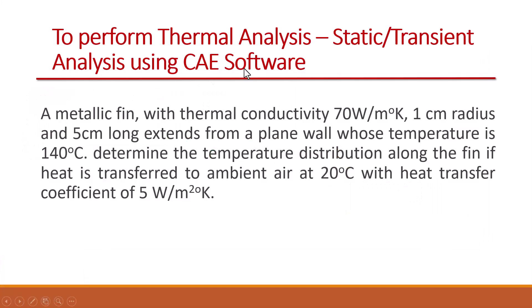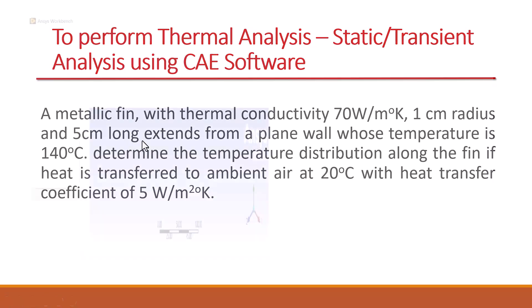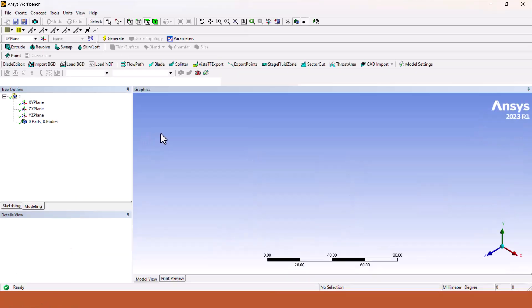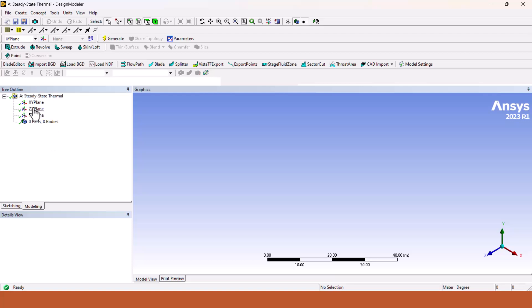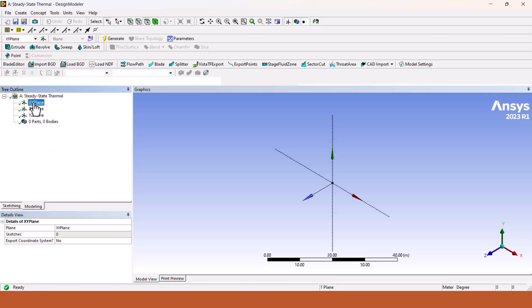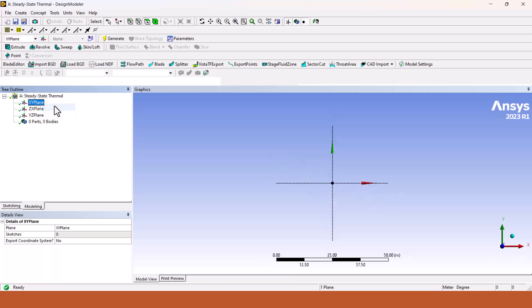Then we will go into the geometry. In geometry we have to draw a pin which is a circular pin or we can say a cylindrical shape having 1 centimeter radius and 5 centimeter length. We are going to draw an XY plane. Just right click on XY plane and click at look at.